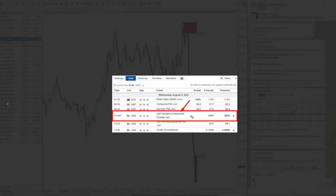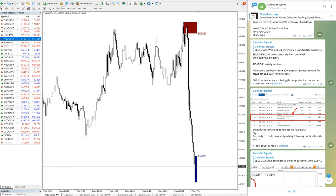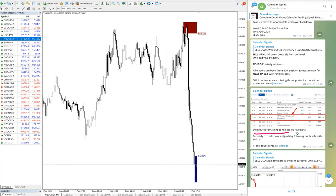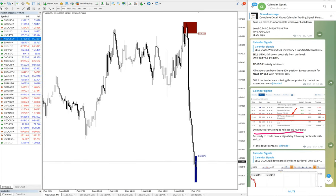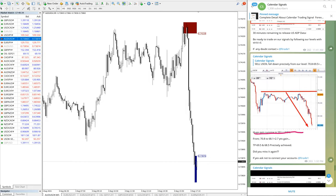So because of these reasons, and we have updated 30 minutes remaining to release the data, so we have updated. Then as soon as the data got released, the script now started to move in our predicted direction.